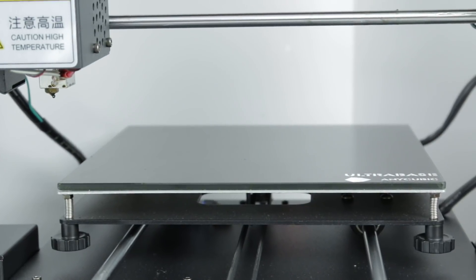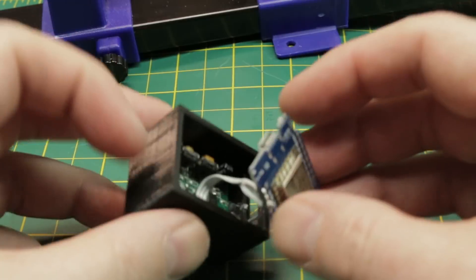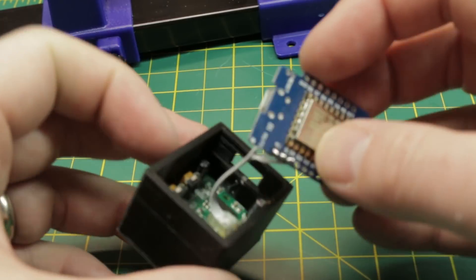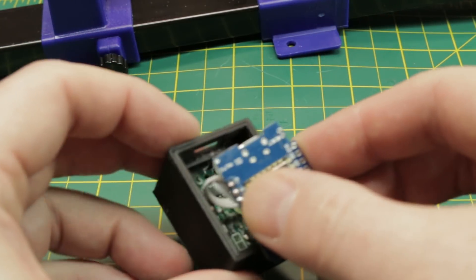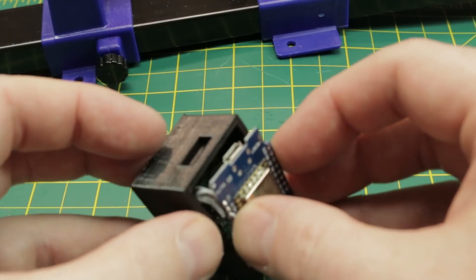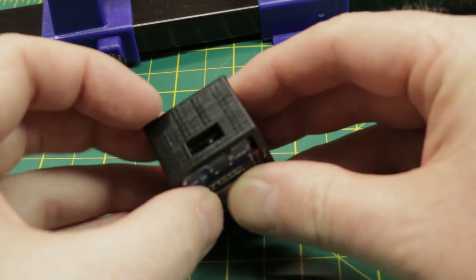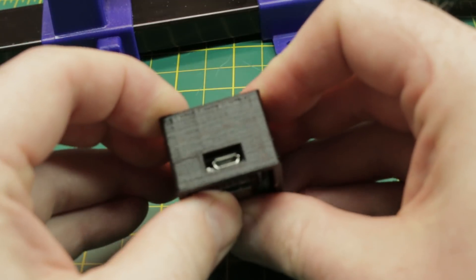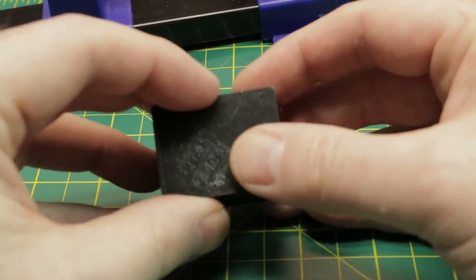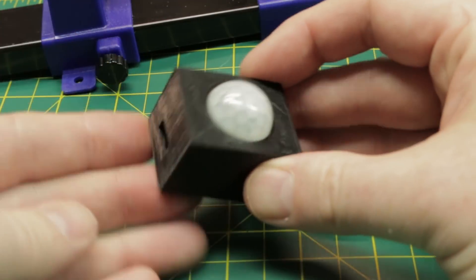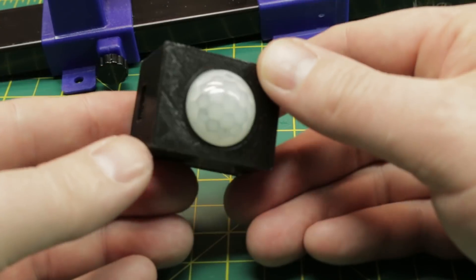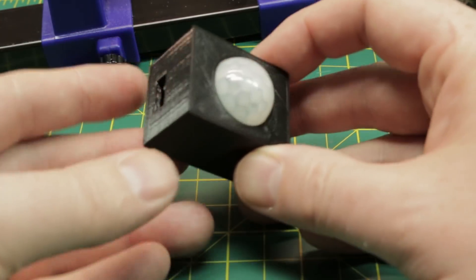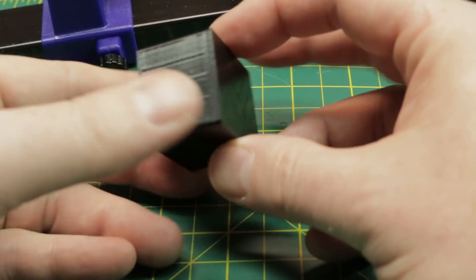Once you've got your case printed up or assembled go ahead and put things into it. It's really easy. Put the PIR sensor in the bottom facing out the hole and then sandwich your little Wemos D1 Mini on top with the USB accessible out the side hole. The top should snap right into place if you use my i3 settings and there you go. We have an assembled nice and clean motion sensor alarm we can stuff anywhere in our house.